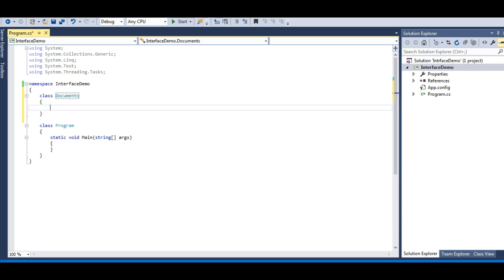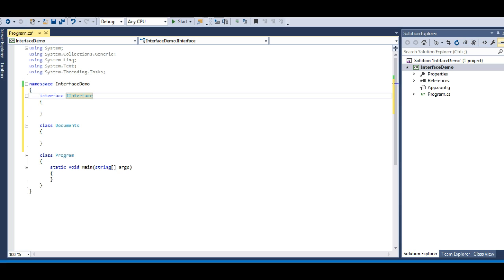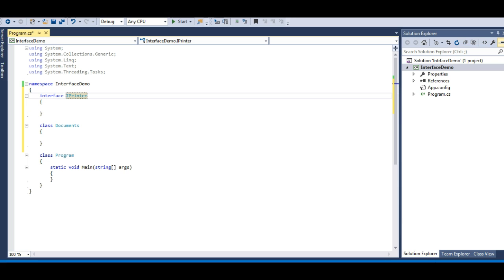Now let's define an interface for printing the documents. Let me define the interface first and then I will explain the concepts one by one. The interface will be called IPrinter. The convention in C# is to start the name of your interface with a capital I, which denotes that it is an interface.